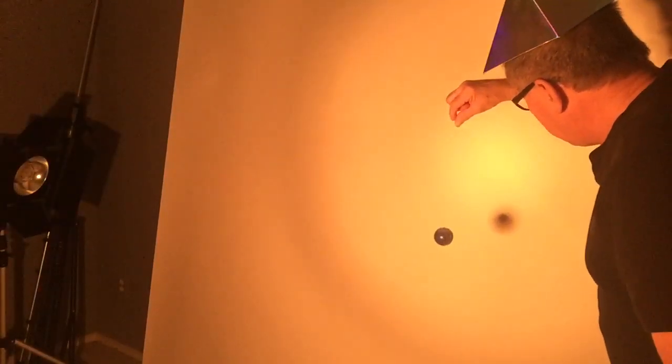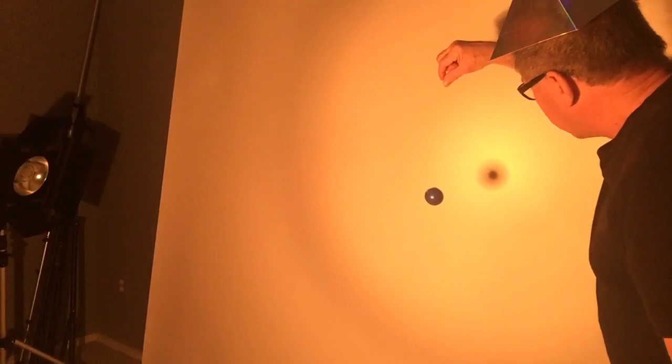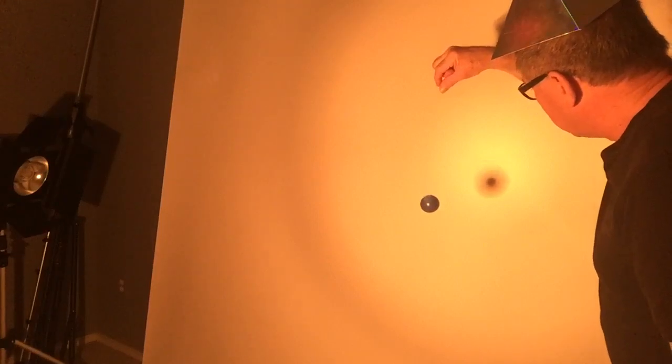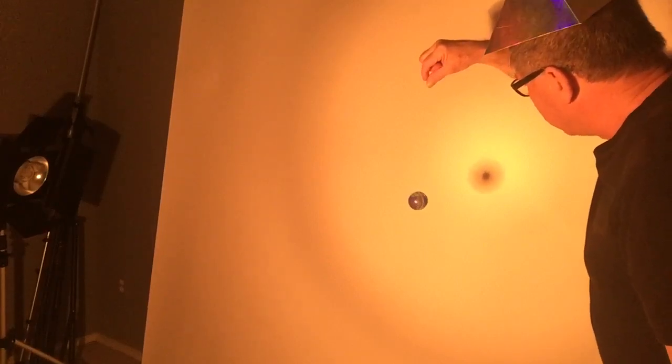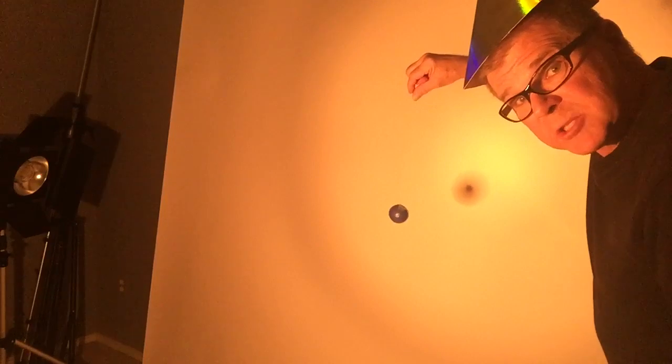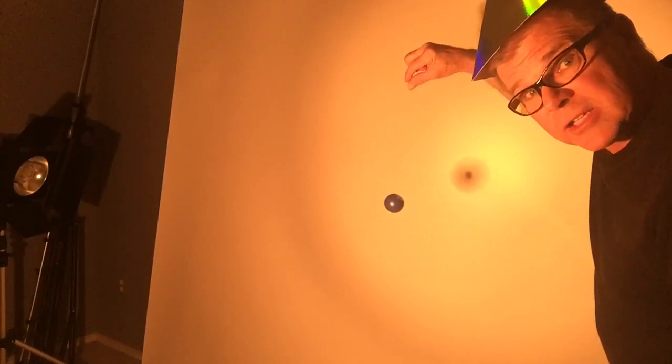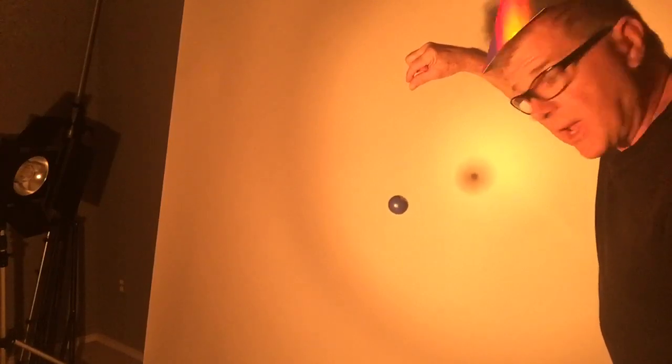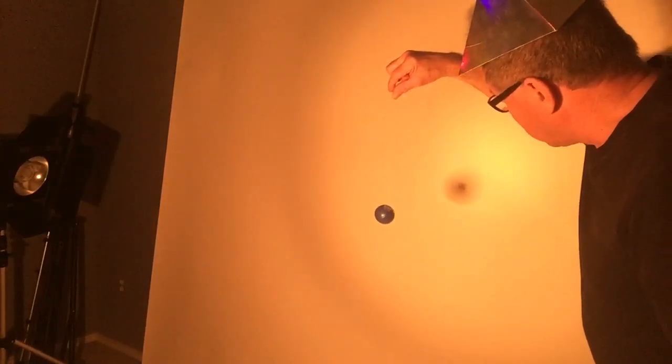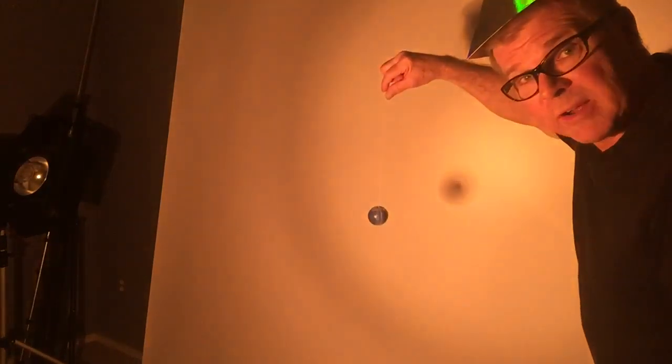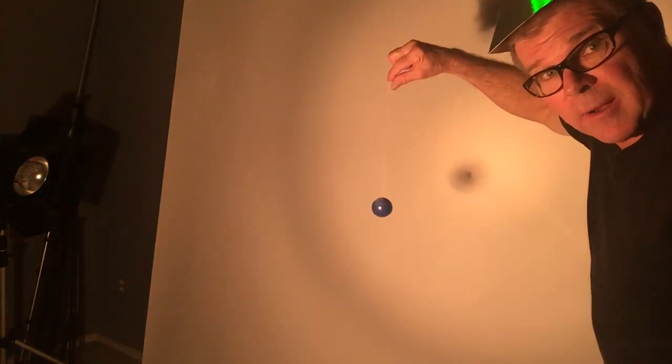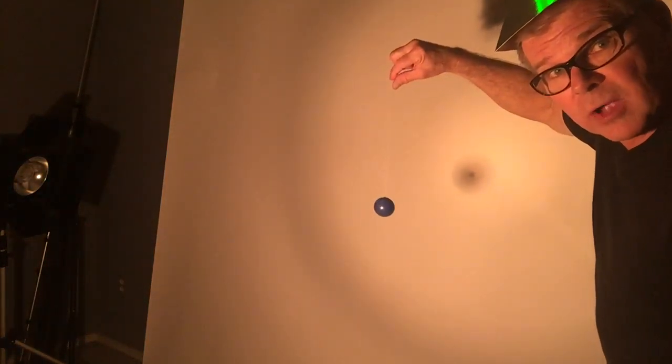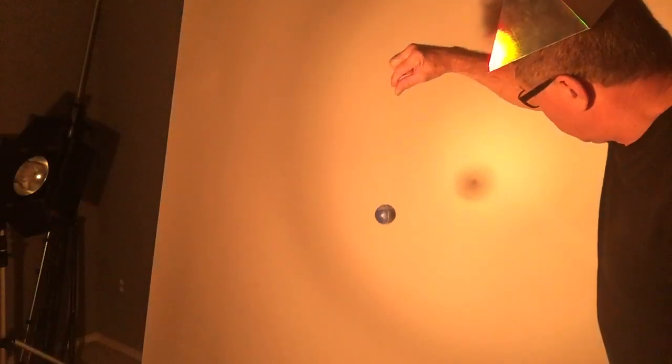But an interesting thing happens when I move it out and try to keep it in the middle of the light. The shadow starts to disperse around the edges and it is larger but it's also very faint with a dark spot in the middle.